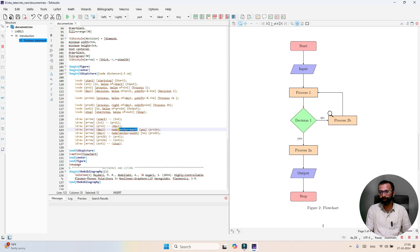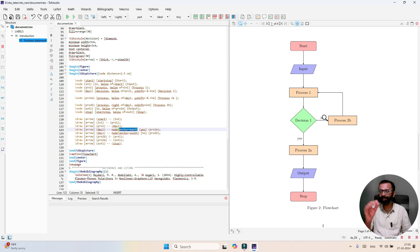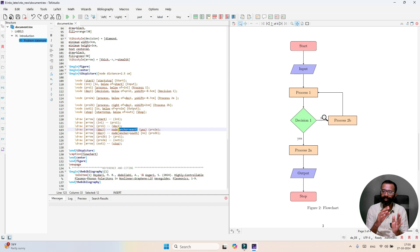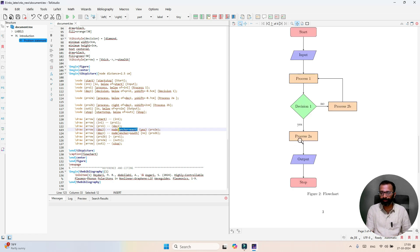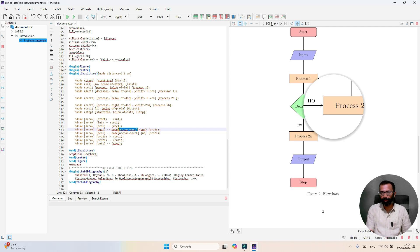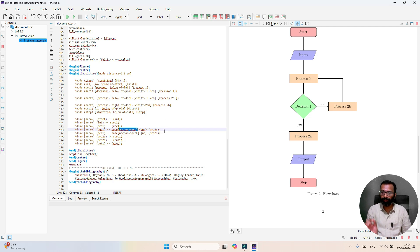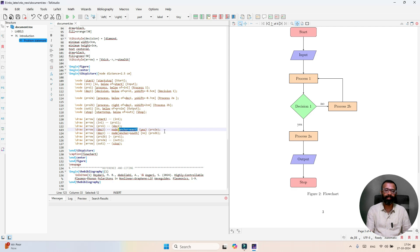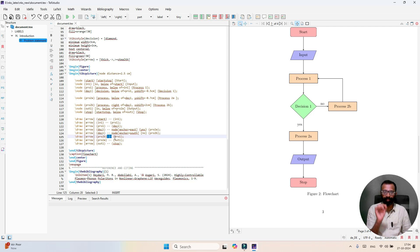In a similar fashion, the text no will be printed in south direction. Depending on your requirement you change the direction north, south, east, and west. Then you see the connection of process 2B to process 1 if the decision is no.